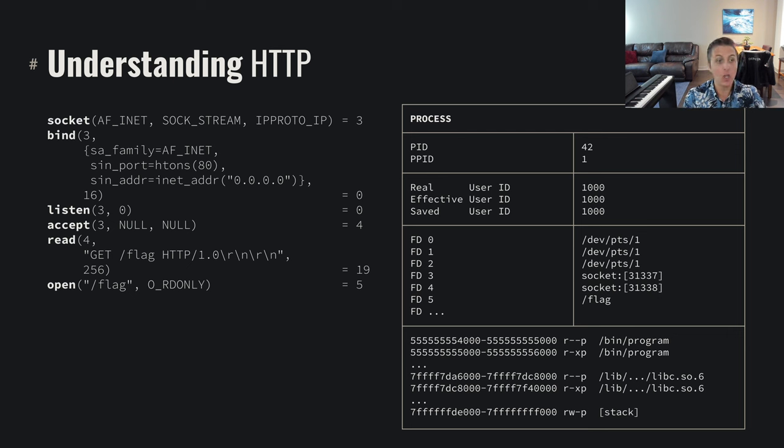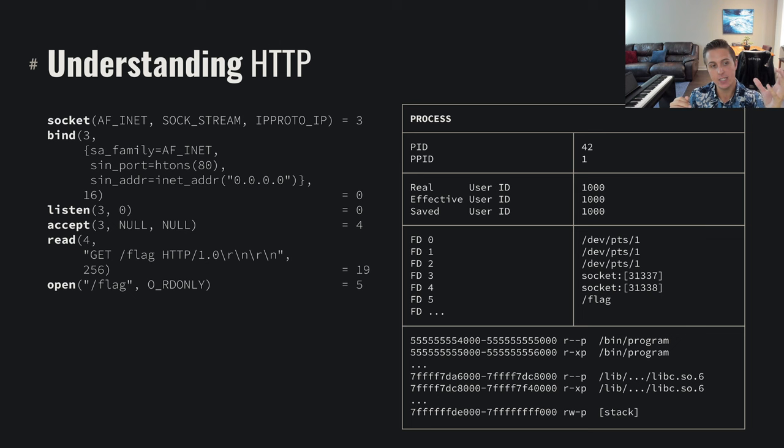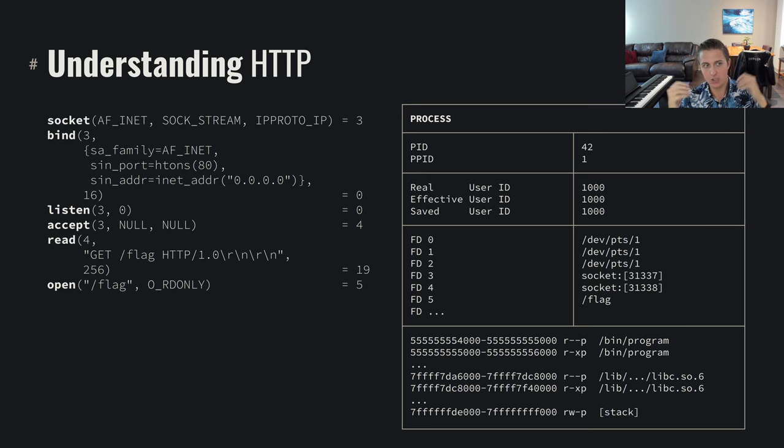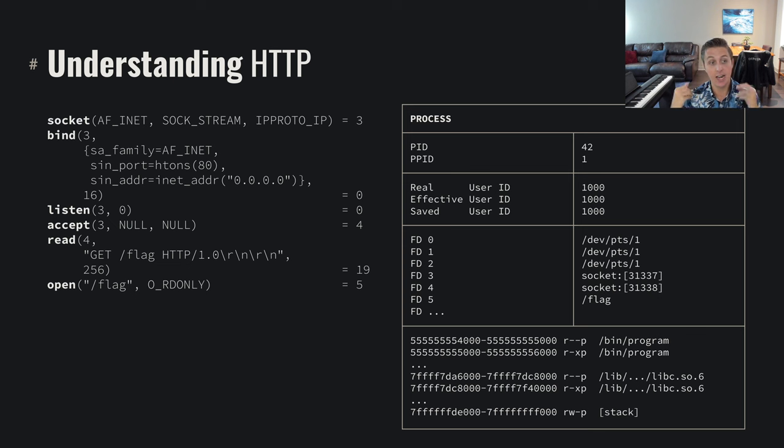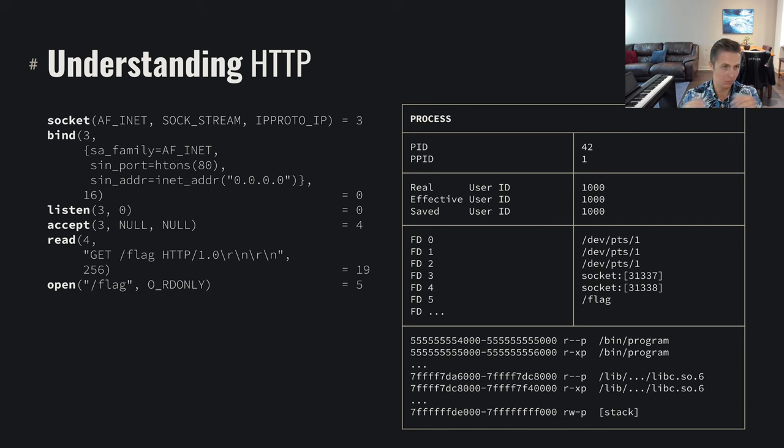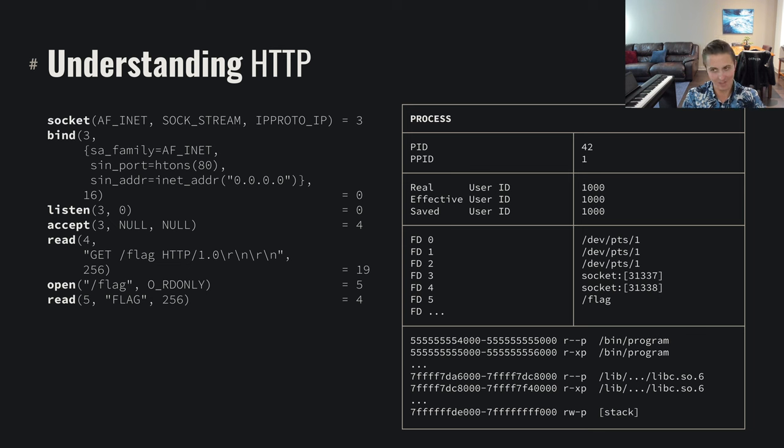And we can perform another system call in response to that and perform the open system call. In some sense, we did a read system call to get data. We did manipulations on that data. We did parsing of that data and we've decided in response, our user space program has decided in response to perform another interaction with the environment, perform another system call in response. So we open the slash flag file. We say we want to be able to read it, get that on file descriptor 5 as we saw before.